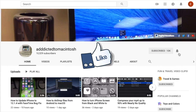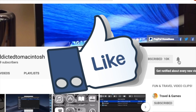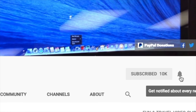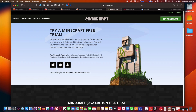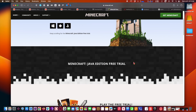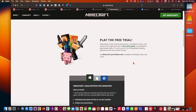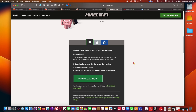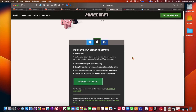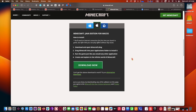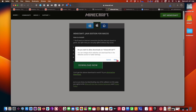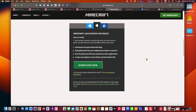If you like this video, don't forget to smash the like button, subscribe, and stay informed. Addicted to Macintosh. I will show you how to download and play Minecraft free trial for Mac. Minecraft is a popular virtual sandbox video game that allows players to build, explore, create, and survive in a virtual world made up of pixelated blocks, offering an open-ended gameplay experience with no specific goals or objectives.